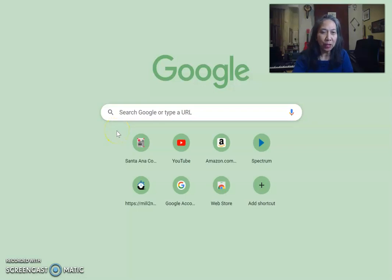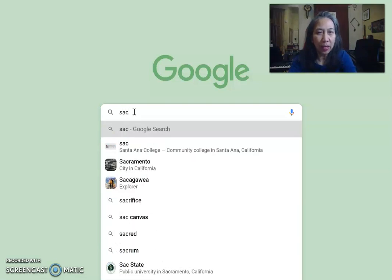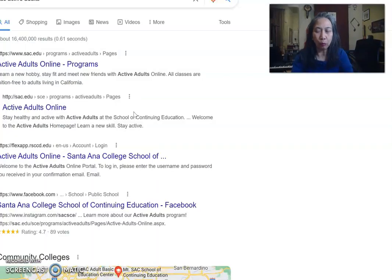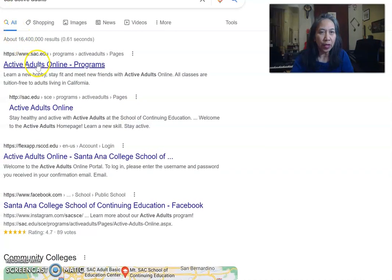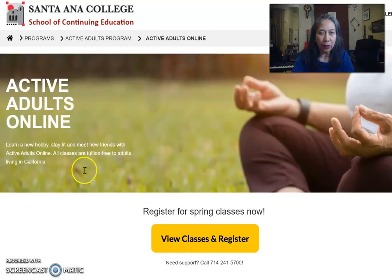This is to show you how to register for free online music classes at the Santa Ana College program for older adults. You can go here and type SAC for Santa Ana College and active adults in Google, and you will see the Active Adults Online Program with SAC in the address — that's how you know you're on the right page.